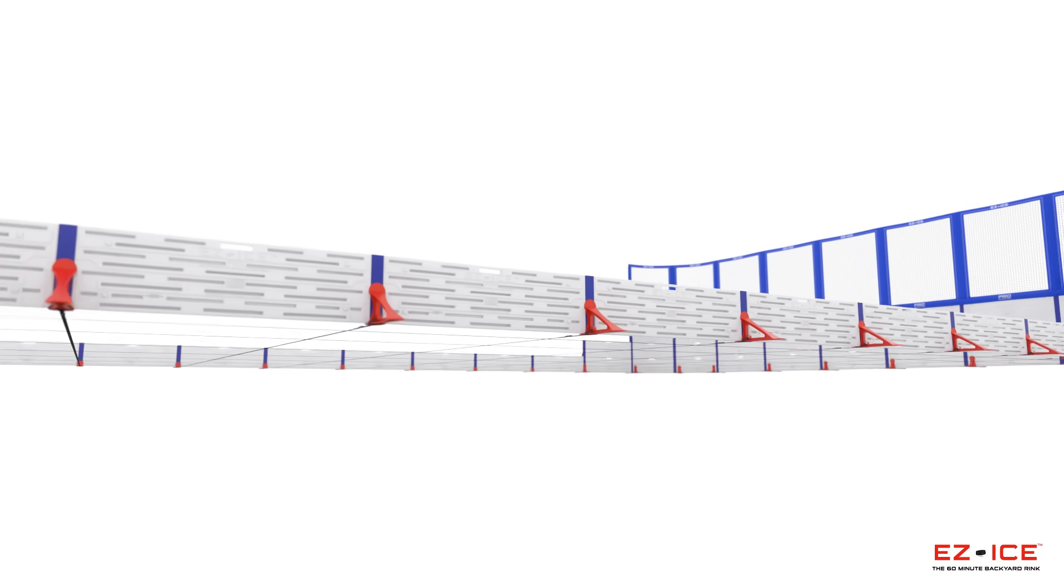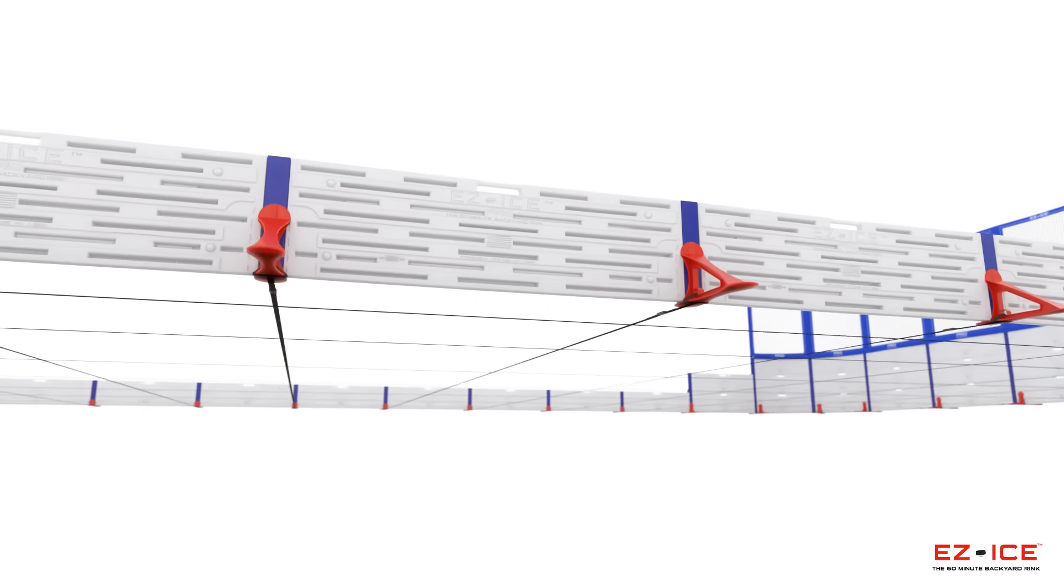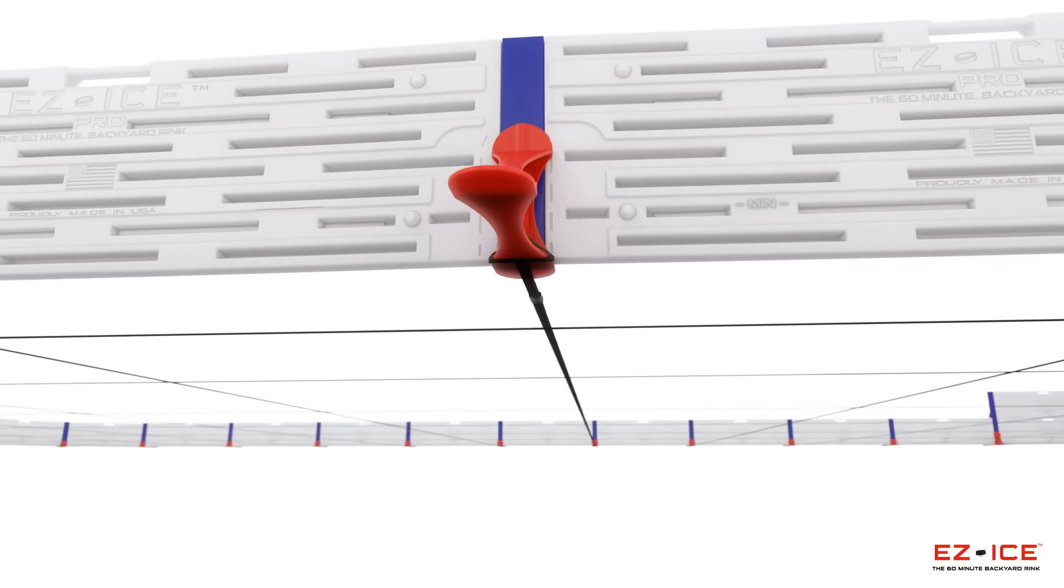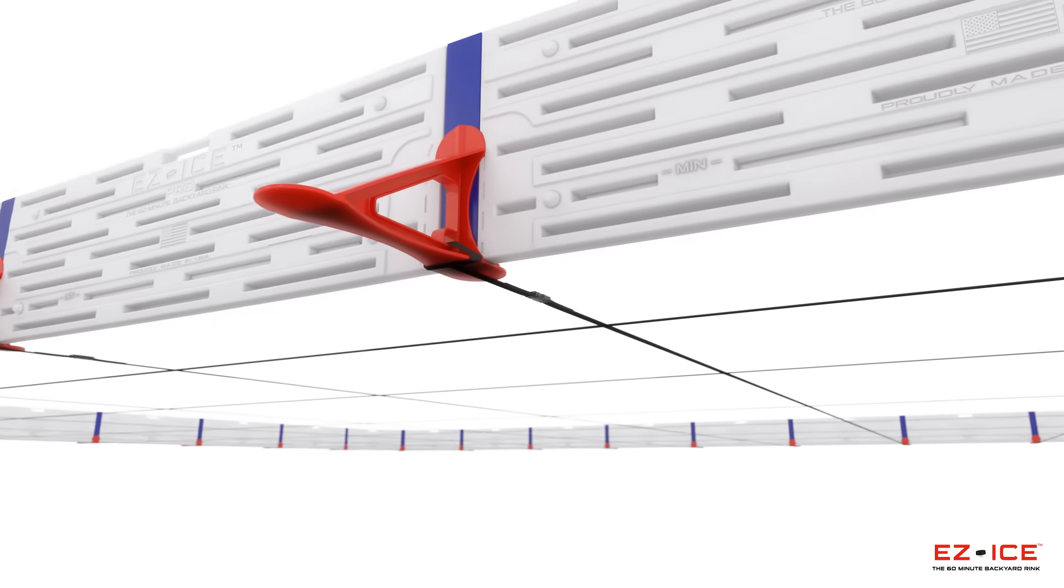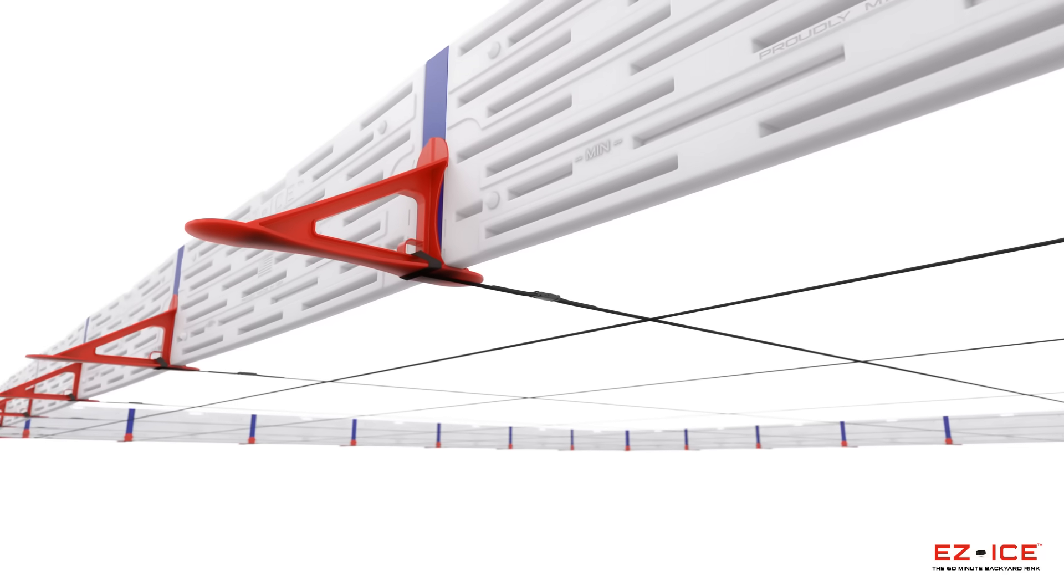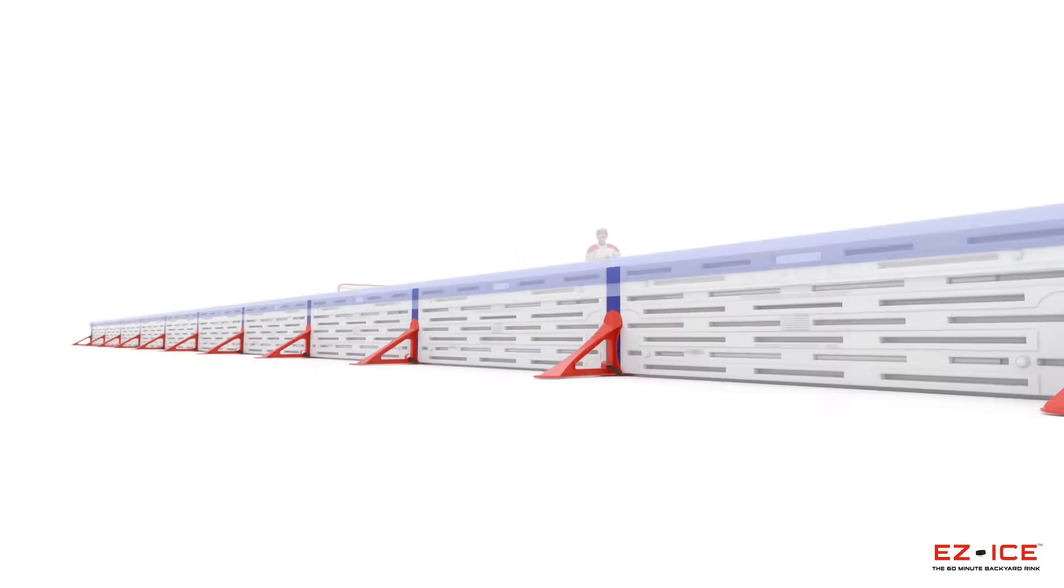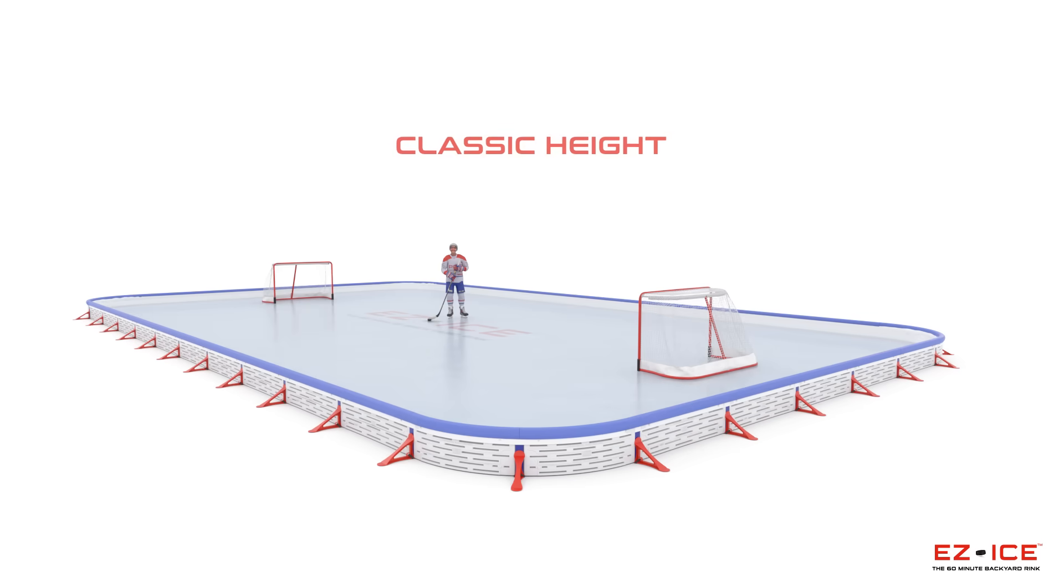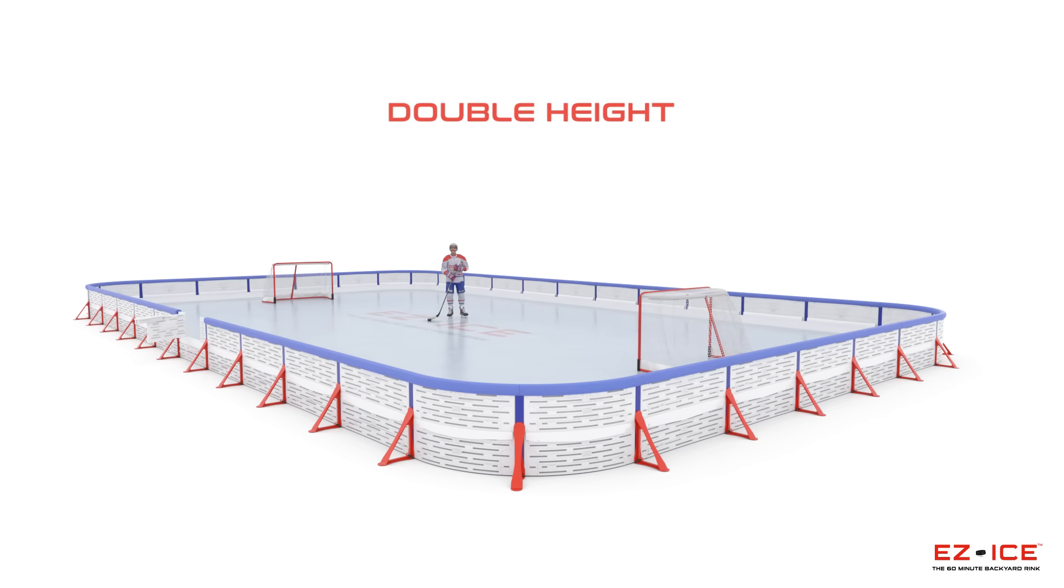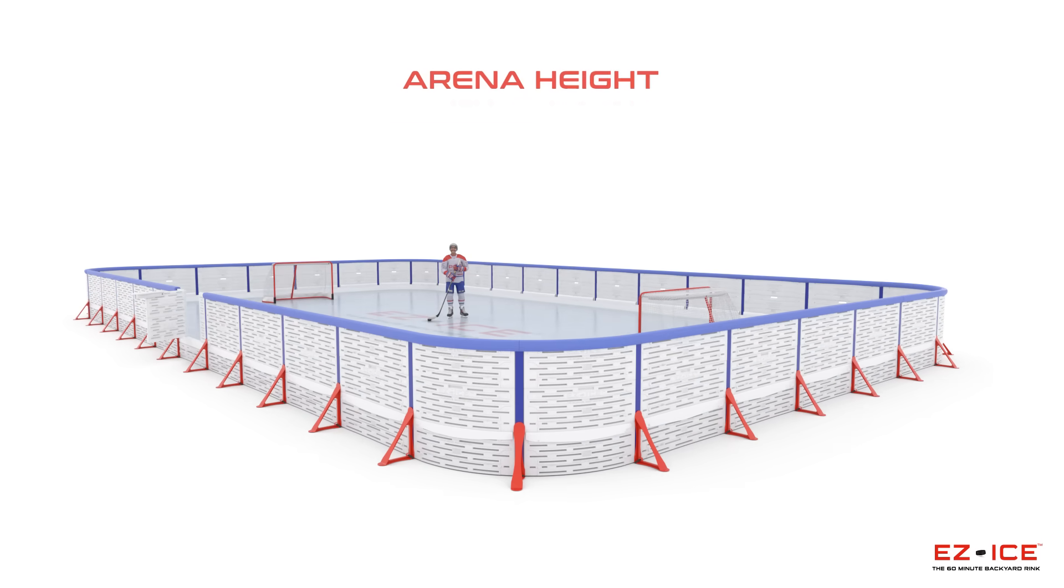The 60-minute backyard rink's proprietary stake-free design and tool-free assembly is now available in classic height, double height, and arena height styles.